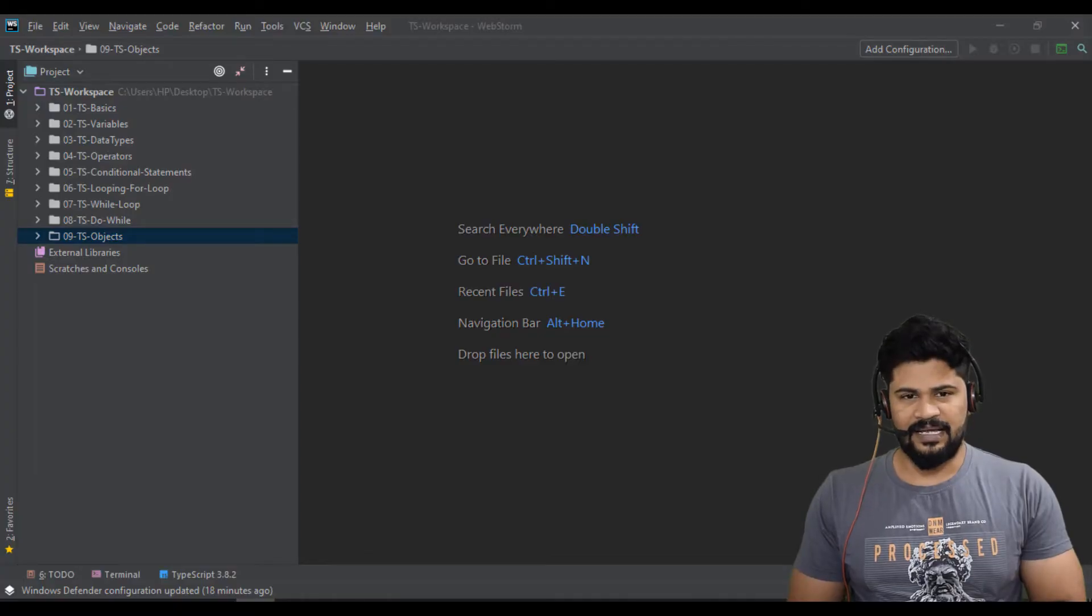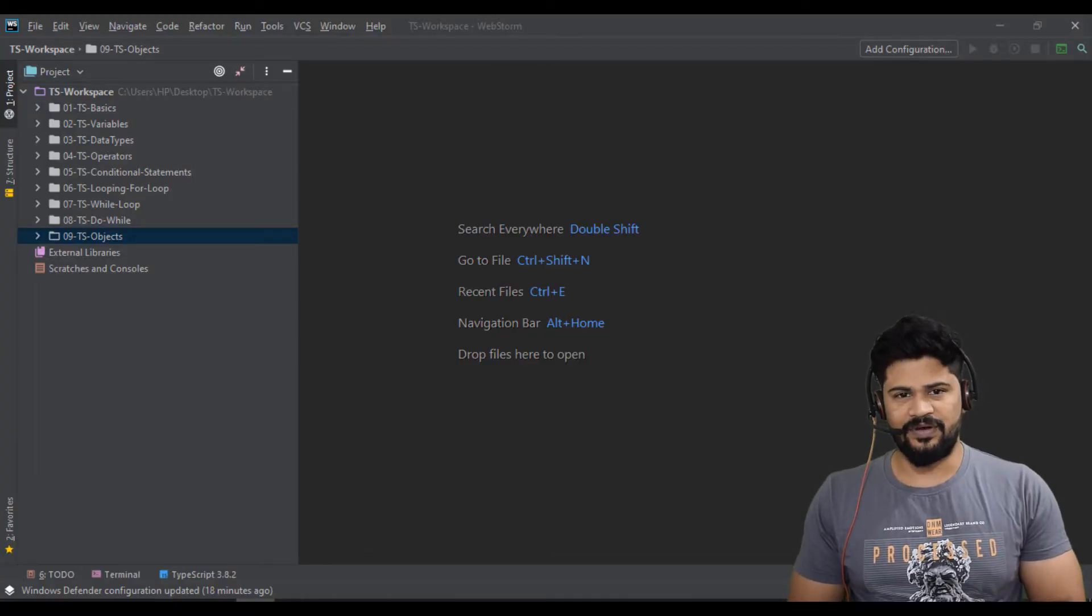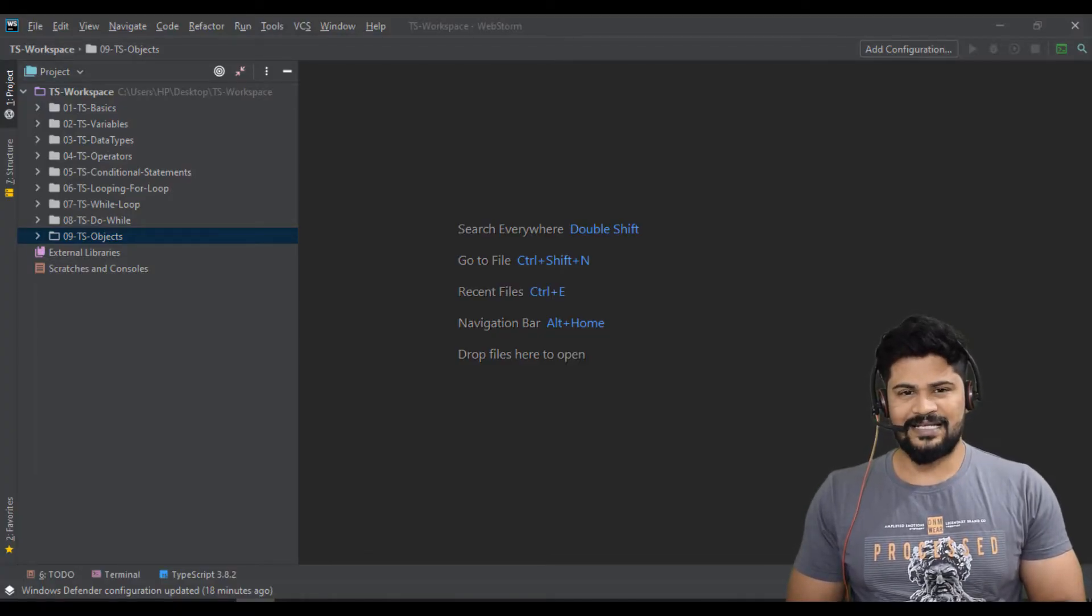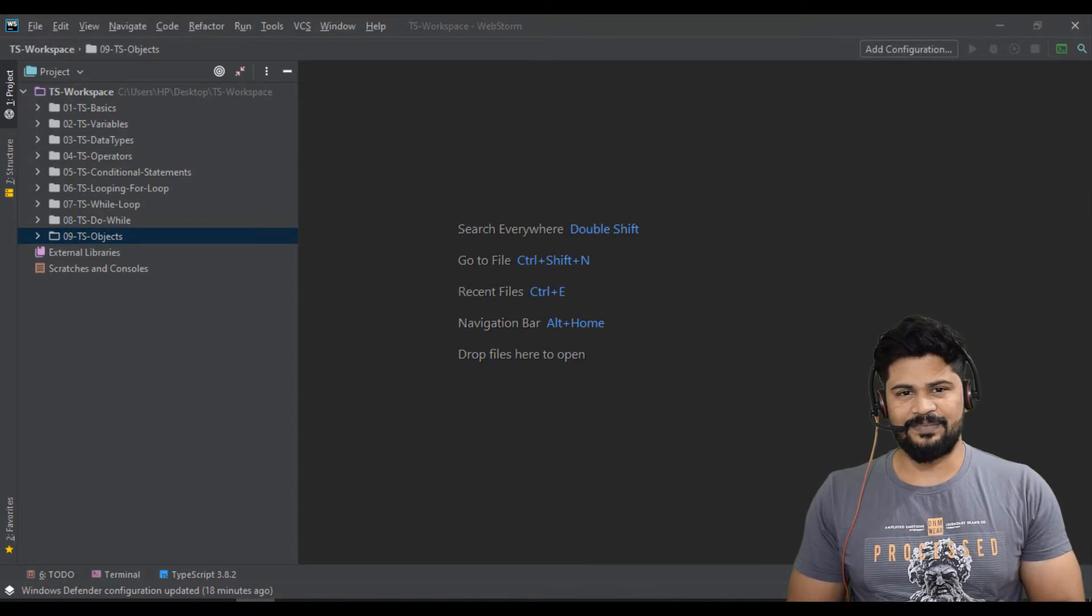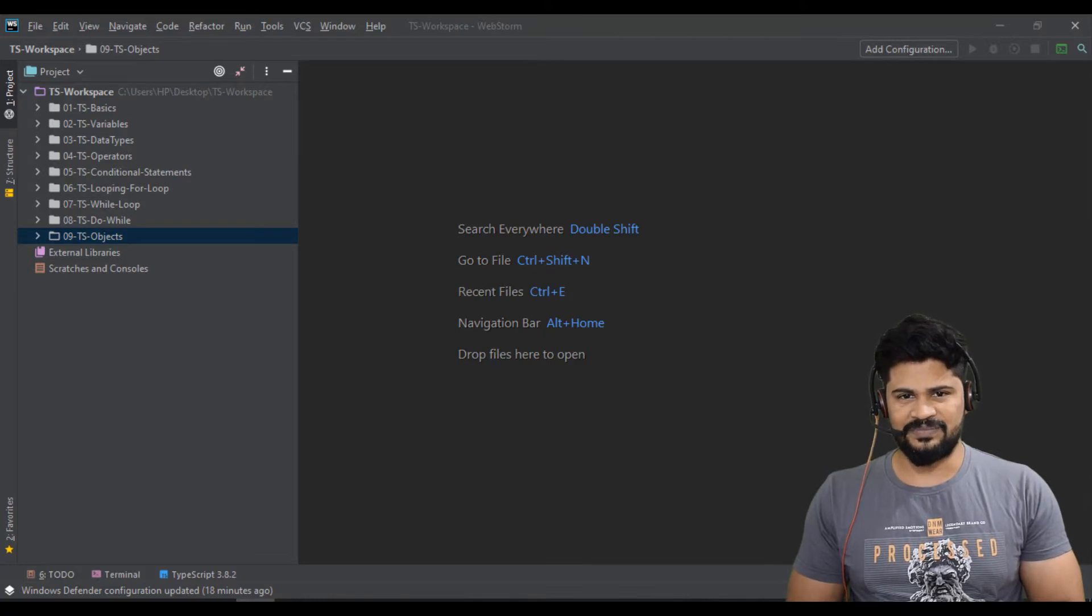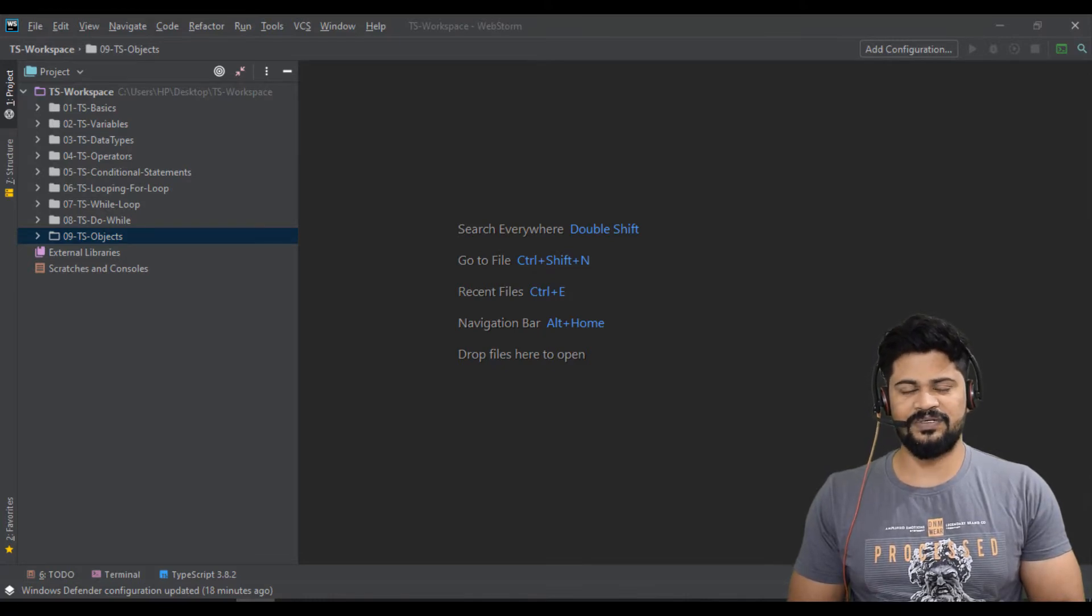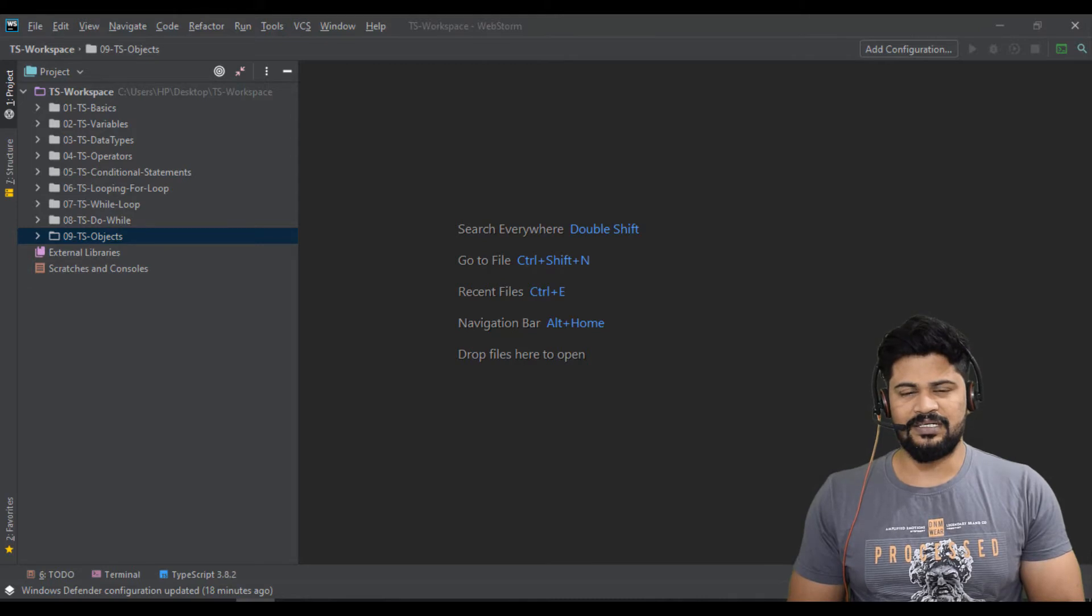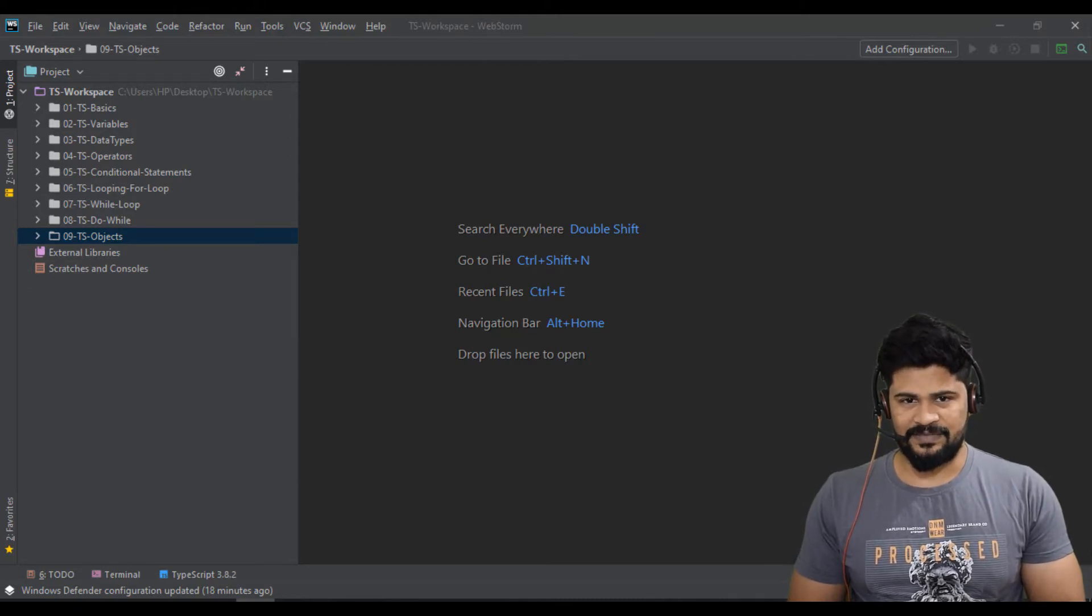Hello everyone, welcome back and this is Naveen from UI Brains. Last class we discussed TypeScript objects and now in this video we're going to discuss about arrays concept in TypeScript.